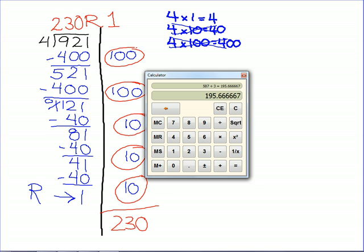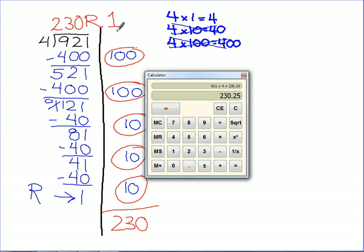I can prove it too. I can take my calculator and say 921 divided by 4, and I get 230. And 0.25 is the same thing as one-fourth — just like one-fourth of a dollar is 25 cents, 25 hundredths is the same thing as one-fourth. So we see we can do it just like that.